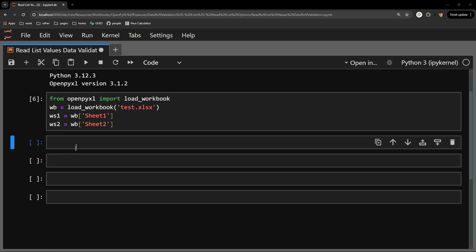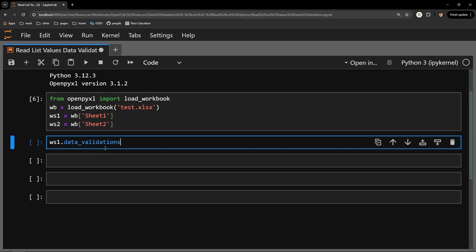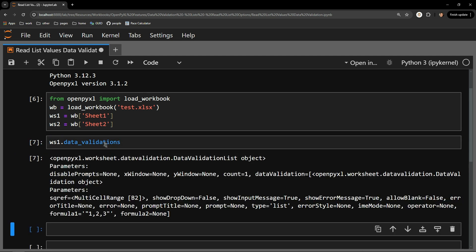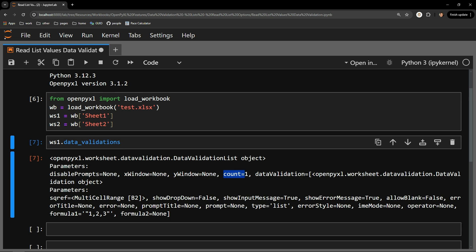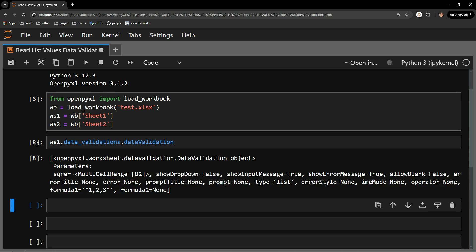Starting with the first sheet, I am going to use the data_validations attribute of sheet 1 to see what data validation list objects we have on the worksheet. To access the specific data validation object, I can use the data validation attribute of the data_validations attribute of the worksheet.